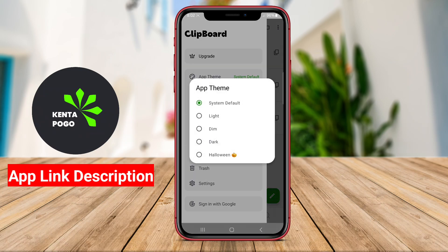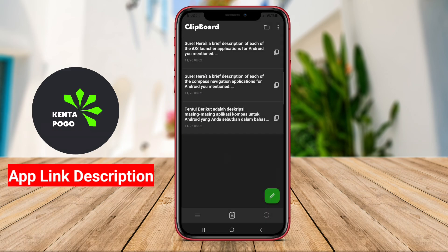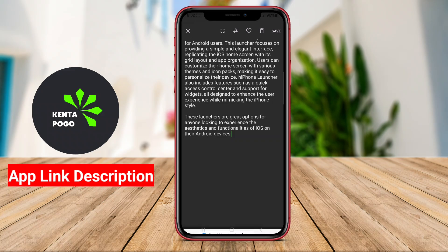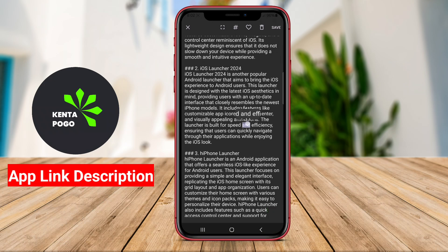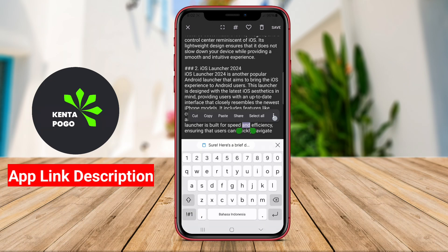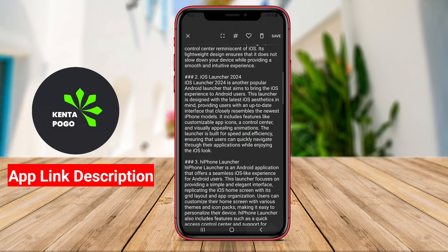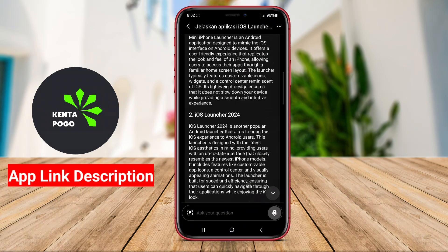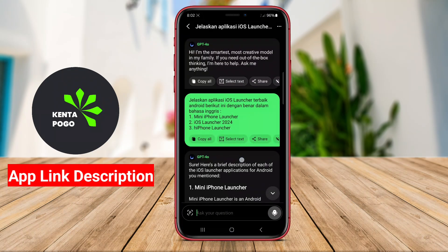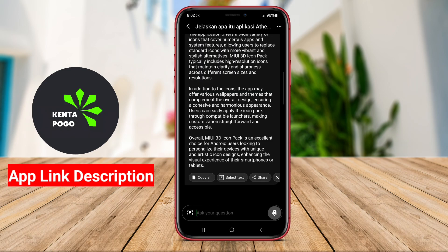The top applications are known for their user-friendly interfaces, allowing for quick access to copied content and smooth navigation. Some even offer synchronization across devices, ensuring that users can access their notes and clipboard history from anywhere. Additional features like cloud storage, advanced search functionality, and sharing options further enhance the user experience.